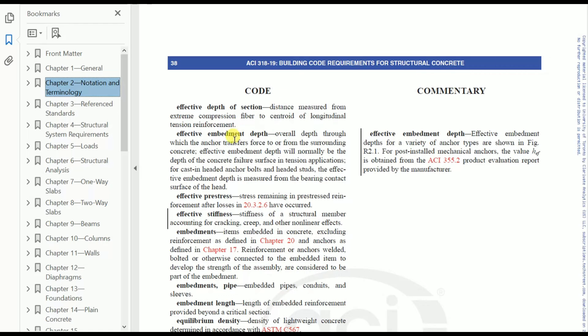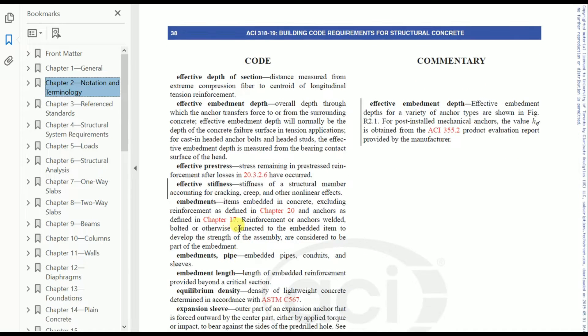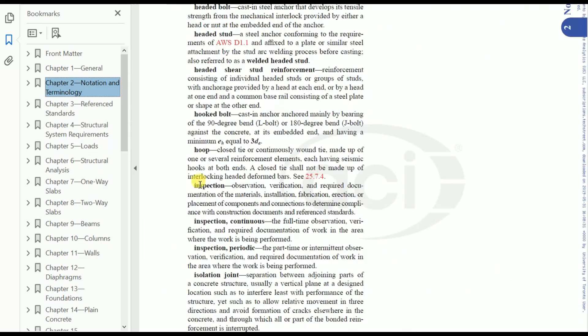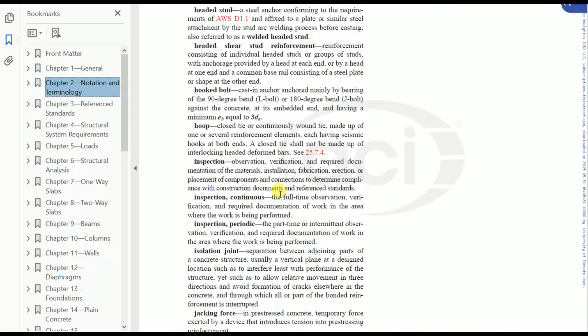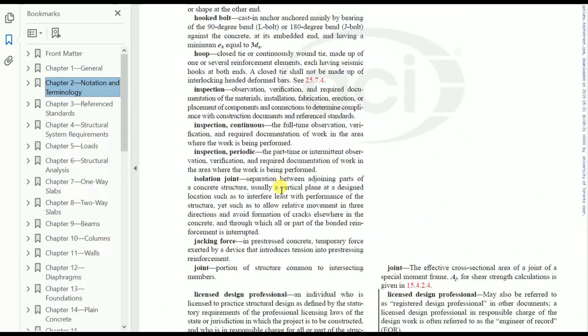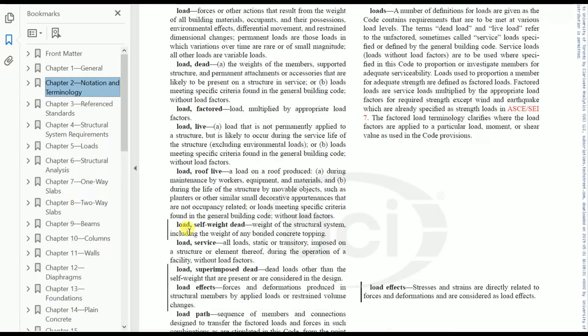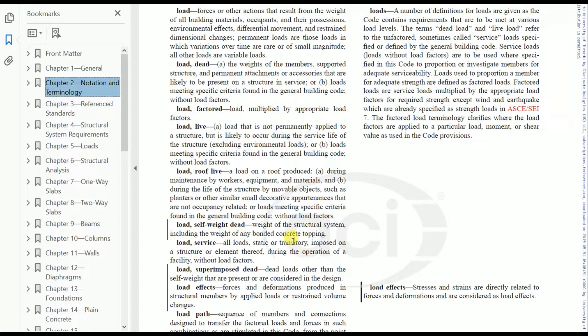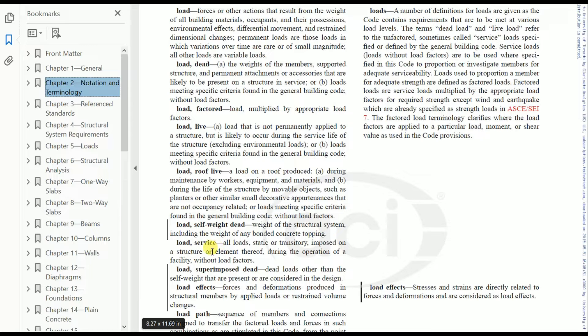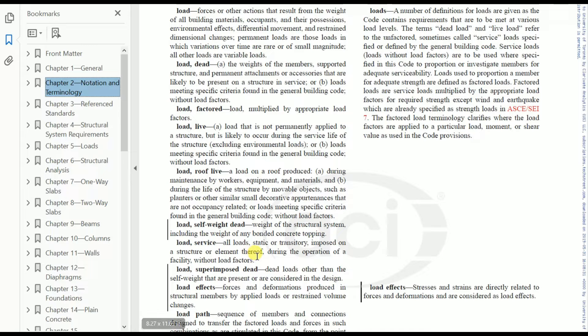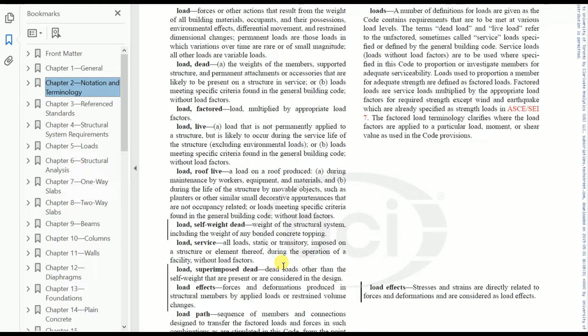If you look into this, you'll see effective depth of section, effective embedment depth, effective stiffness, inspection—everything is given here. See load, self-weight, dead weight: the weight of the structural system including weight of any bonded concrete topping. Load service: what is the service load? All loads, static or transitory, imposed on a structure or element thereof during operation of facility without load factors.